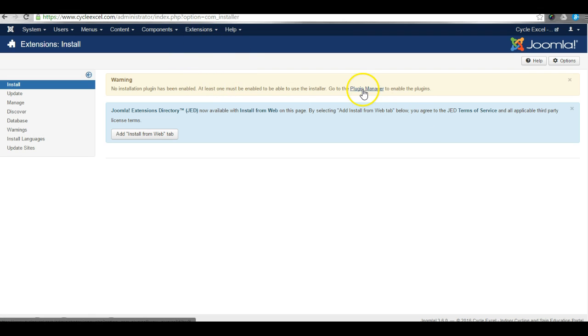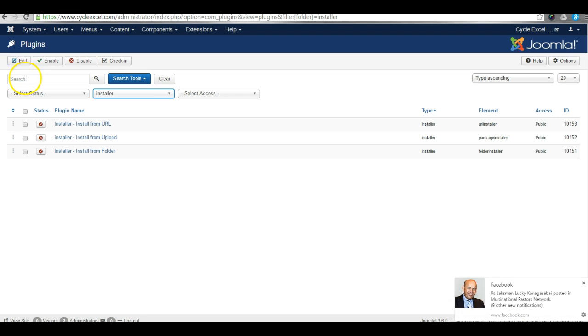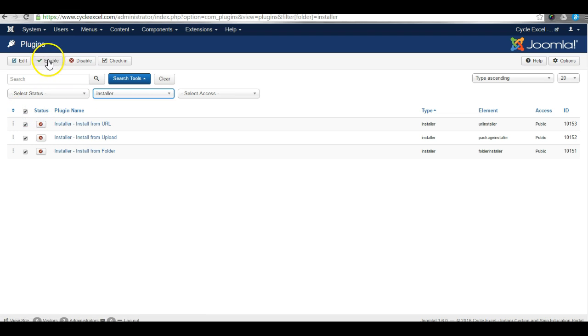Now we can go to the Plugin Manager to enable the plugins. Here they are. If you can't find it at first, just do a search for Install and you should find it in the list. Once you've found it, simply enable the plugins.